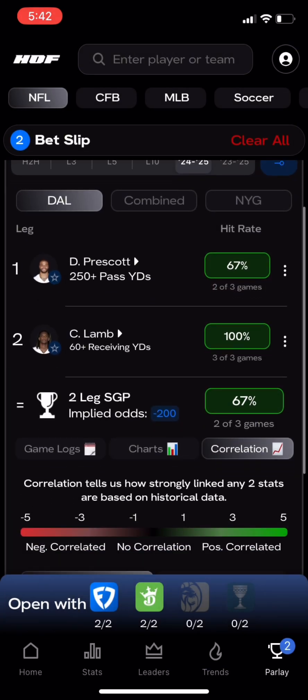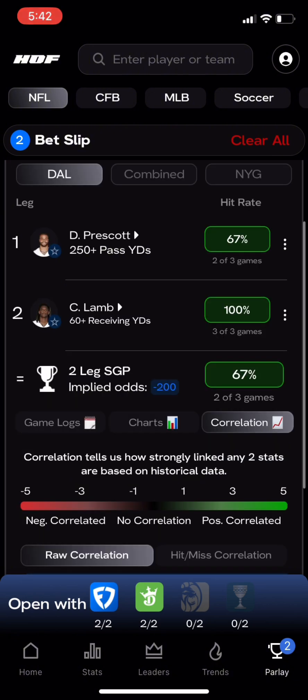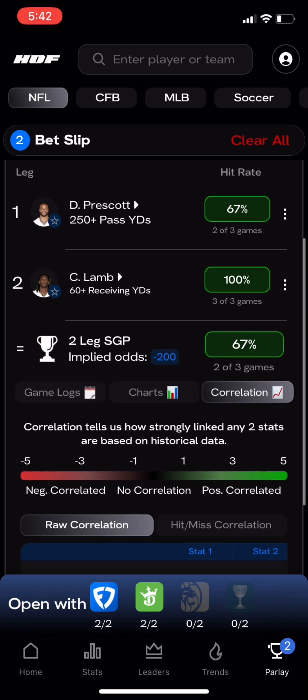The Parlay Optimizer converts the hit rate percentage into odds to show what the fair odds would be. If the sportsbook gives us longer odds than what we're seeing in the Parlay Optimizer, then there's a strong chance that we're getting good value.